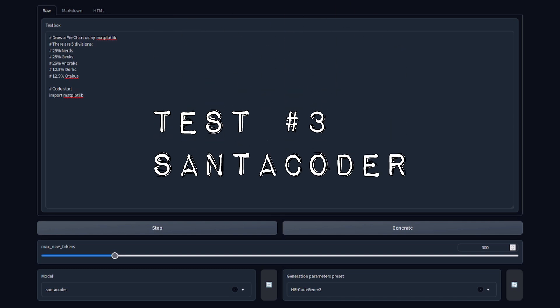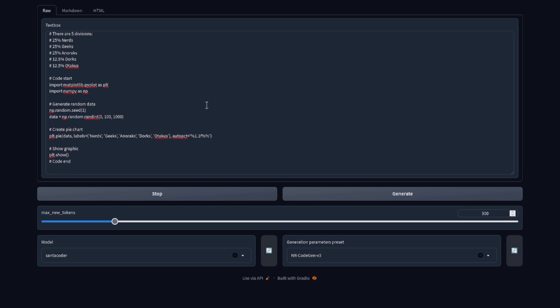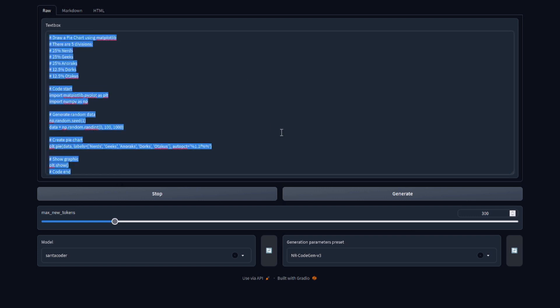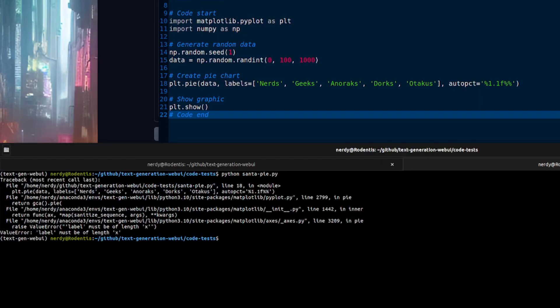SantaCoder, can you make it two out of three? Let's generate and see. There's the code with some interesting data. Let's give that a go — Santa Pi. Running it: are we going to get a pie chart? No. 'Label must be of length X.' CodeGen is the clear winner there.